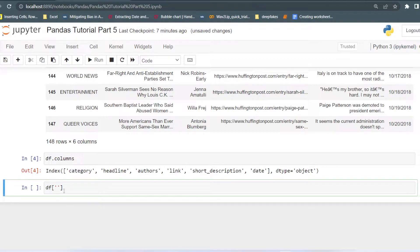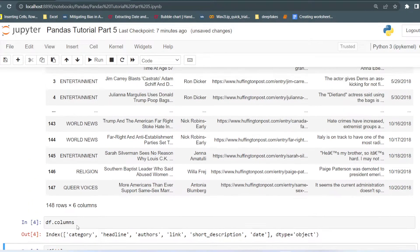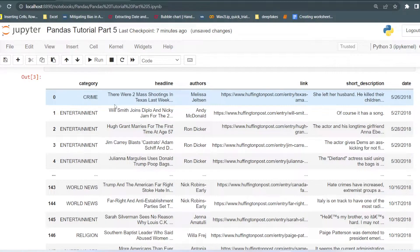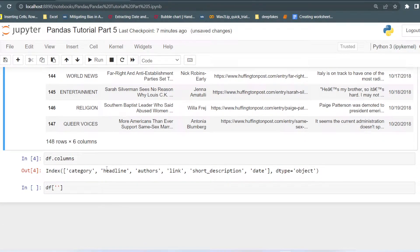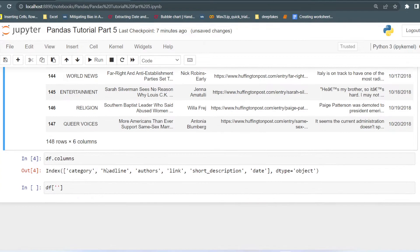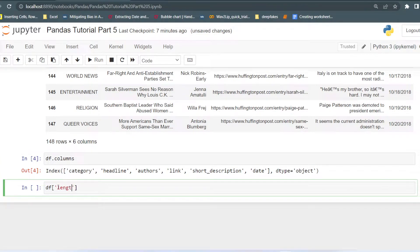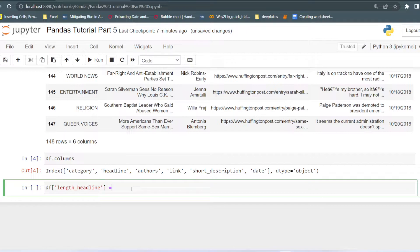Suppose I want to create a column that will store the length of the headline — meaning the number of characters it contains, including spaces. Let's say we just have to take a standard length of the headline, suppose that is 2000. So I will just create 'length of the headline'. This is my new column. If this column is not present in the dataset, then it will be created as a new column, and I will just use 2000 here.